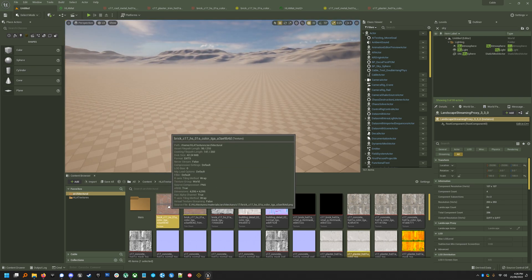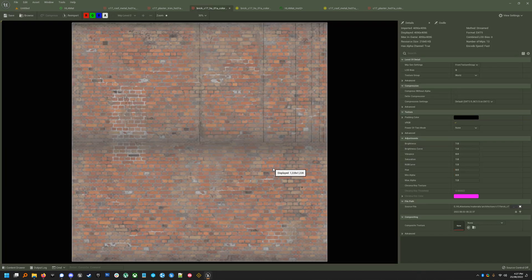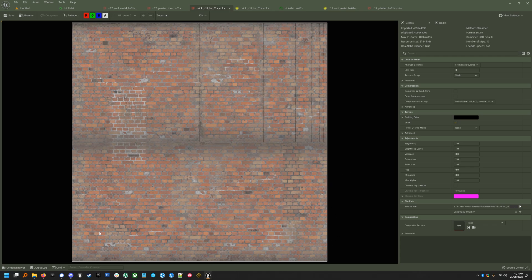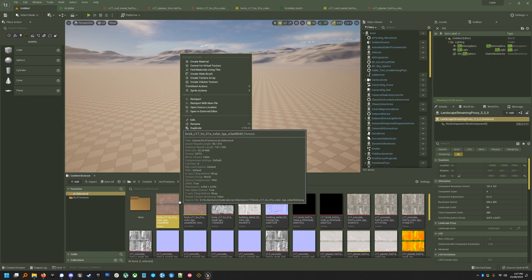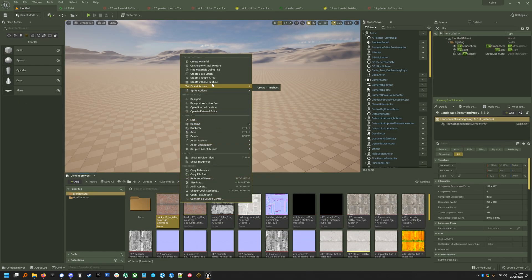So this is what a hotspot texture looks like. It's basically just a normal texture, but it's a trim sheet. It's made up of a bunch of different rectangles. And if you've got MeshTool installed, you can right-click on a texture, go to TrimSheet Actions and Create TrimSheet, and you'll get an asset that looks like this.